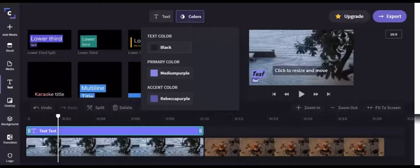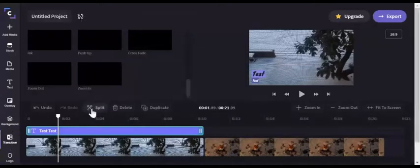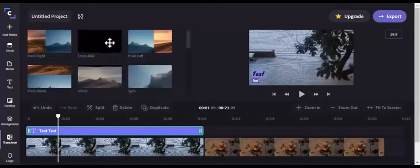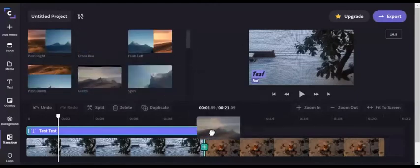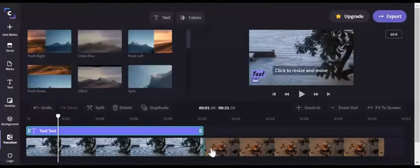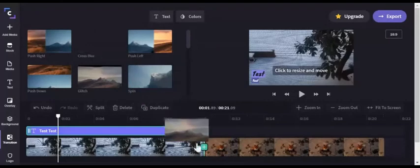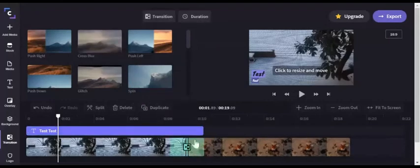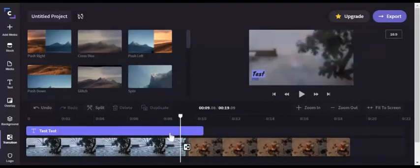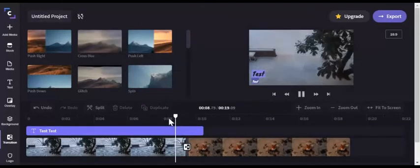For transitions, go to the transitions tab in your sidebar. You have to put these in between your videos, and it'll do a transition.